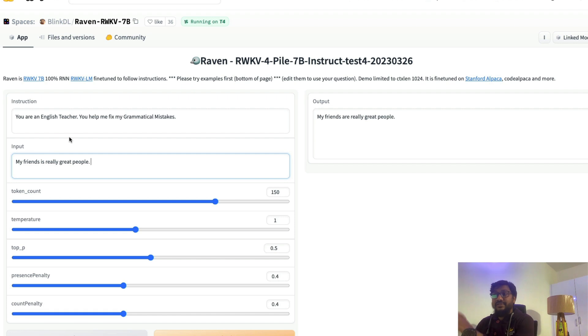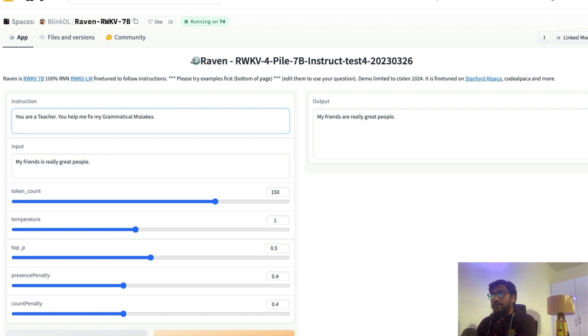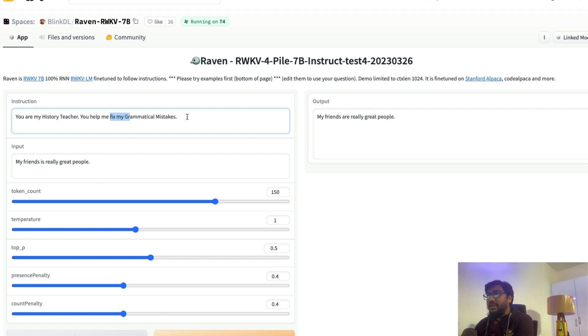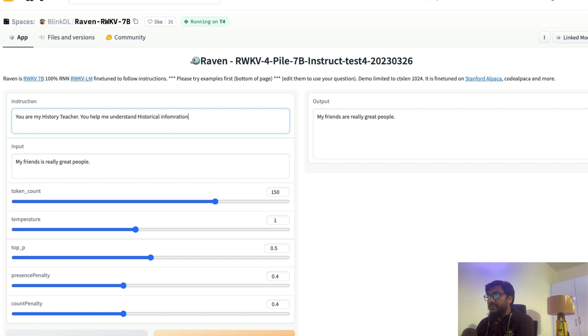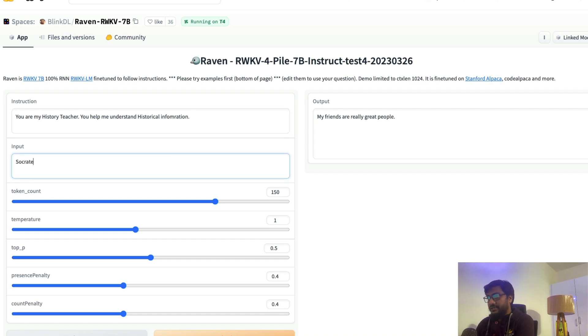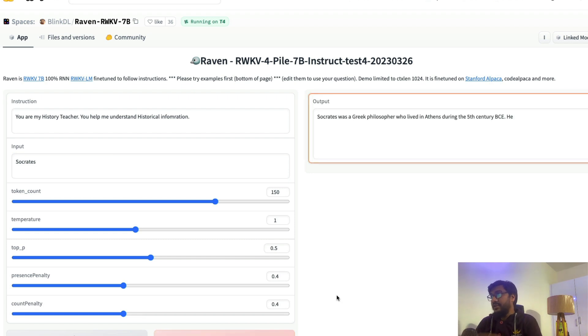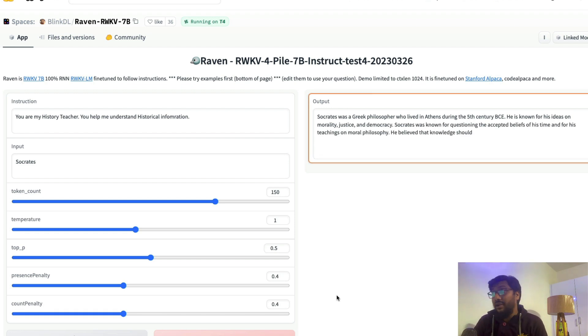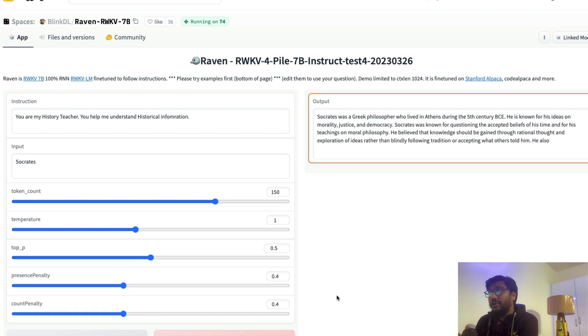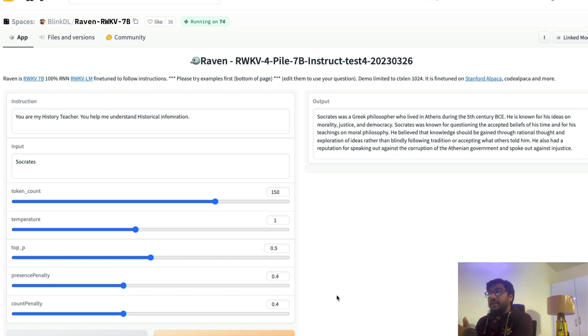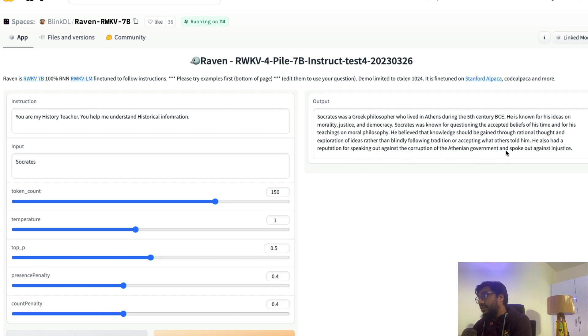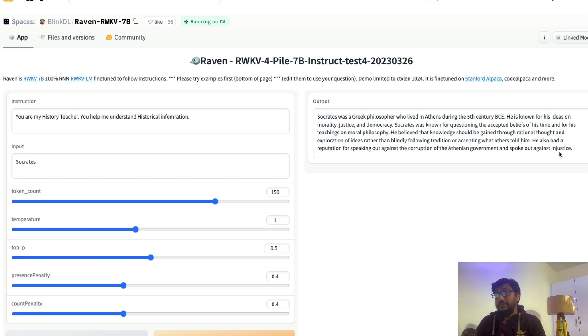So this is an English teacher. Now let's say you are my history teacher, you help me understand historical information. Let me say Socrates and send this message. So now we have set the context where we want this to be history teacher and we wanted to help us understand historical information. I just gave the input as Socrates. As you can see, it has given me the details about Socrates. He also had a reputation of speaking out against the corruption of Athenian government and spoke out against injustice. Quite good.